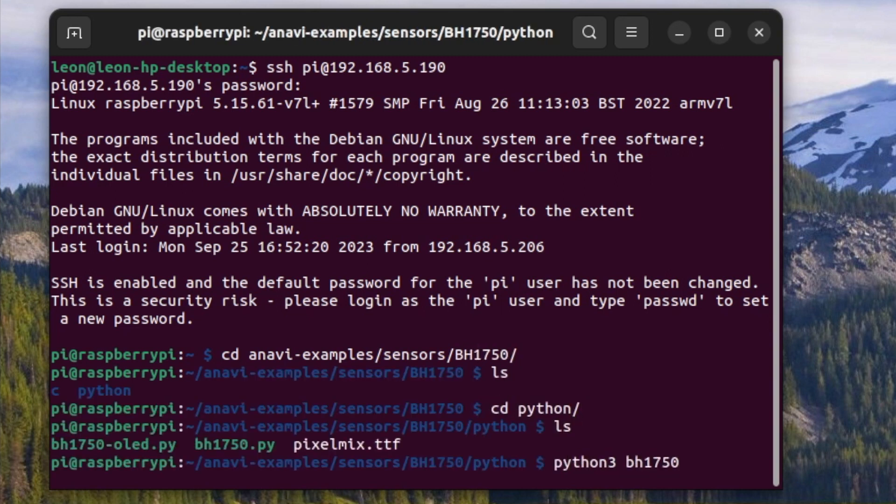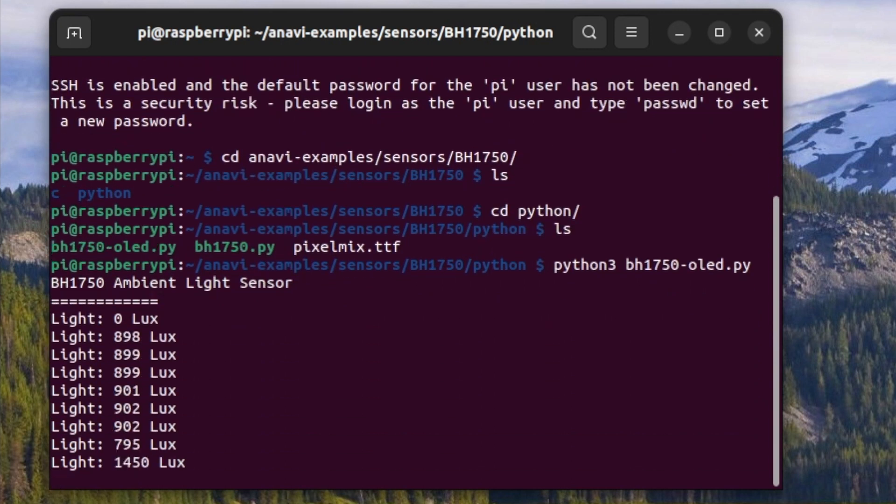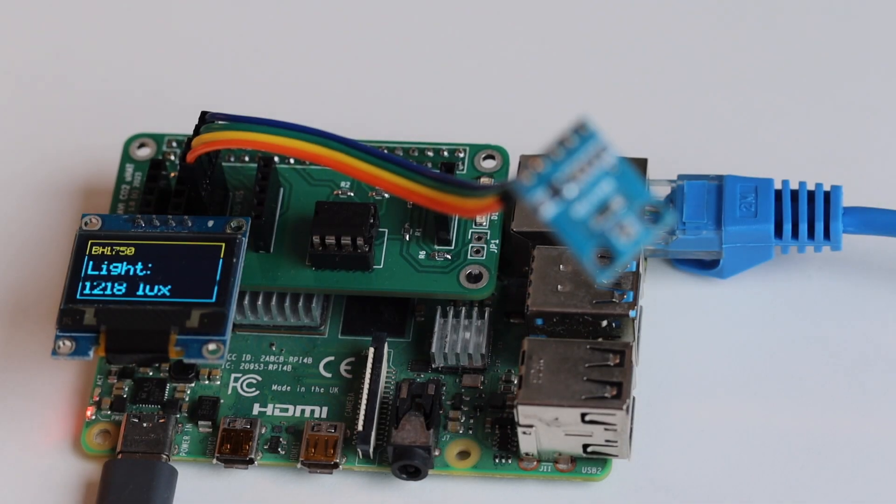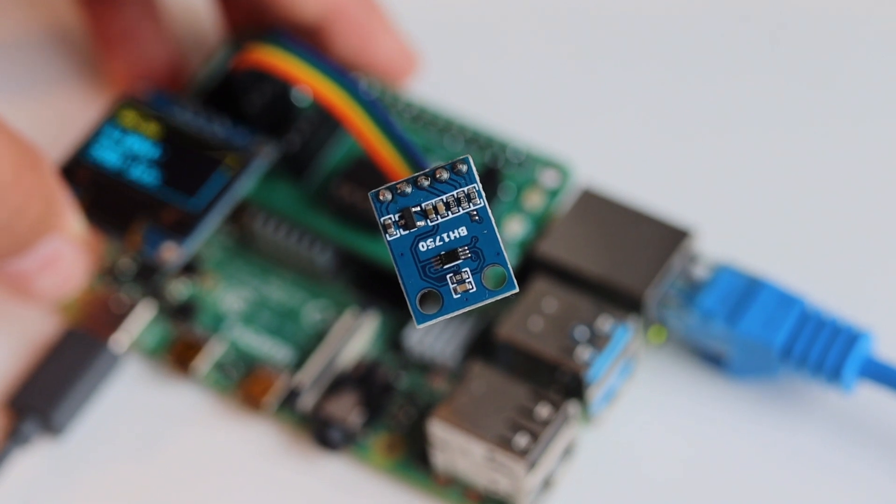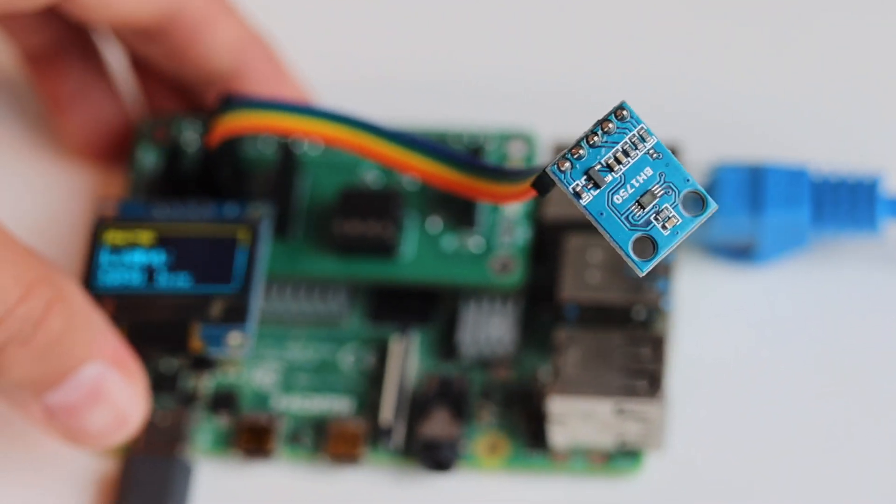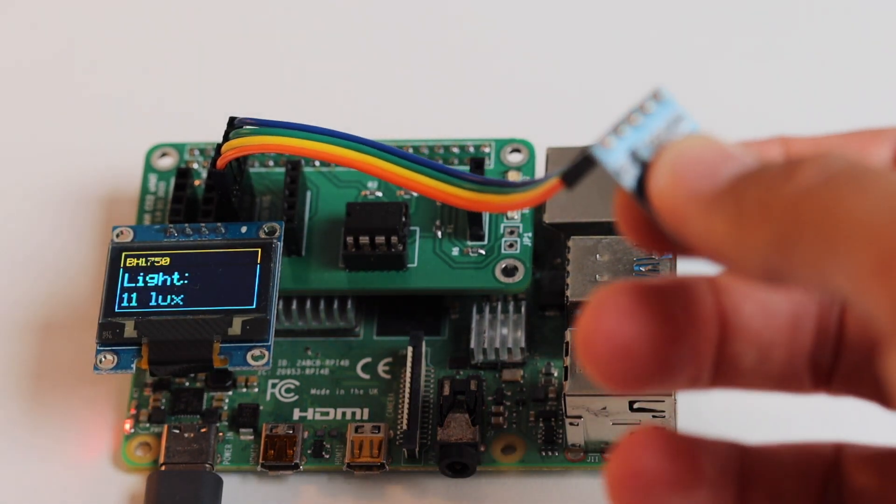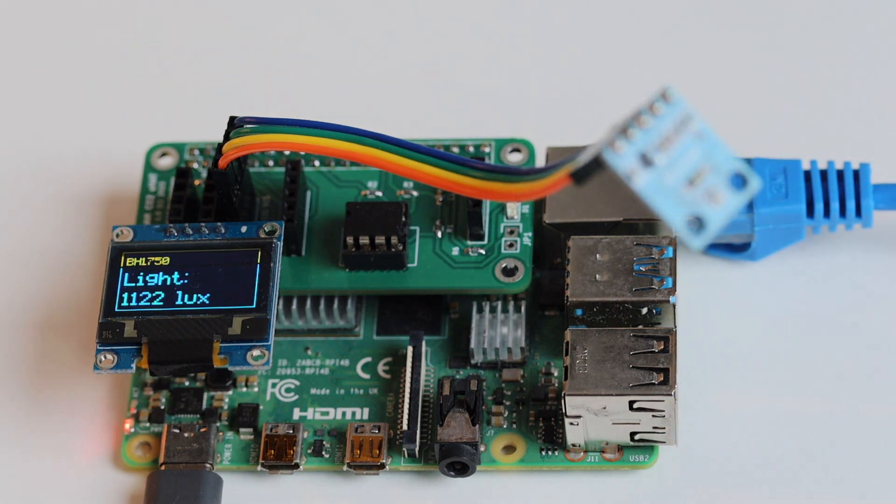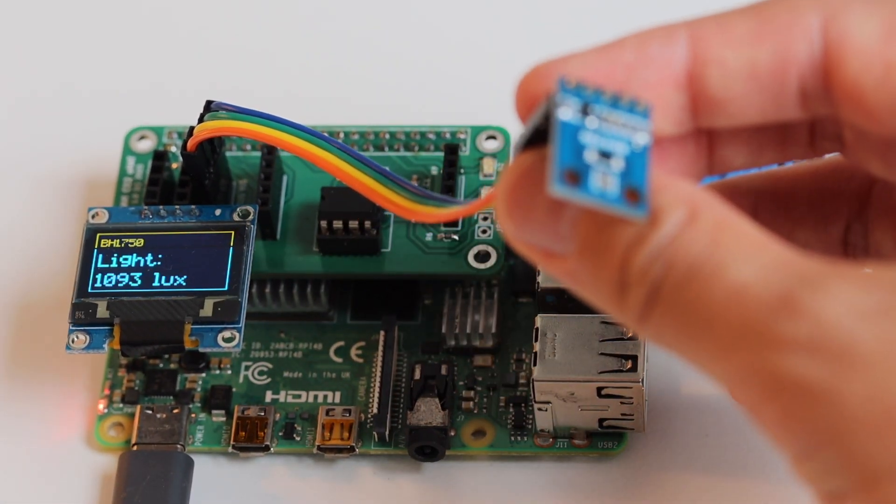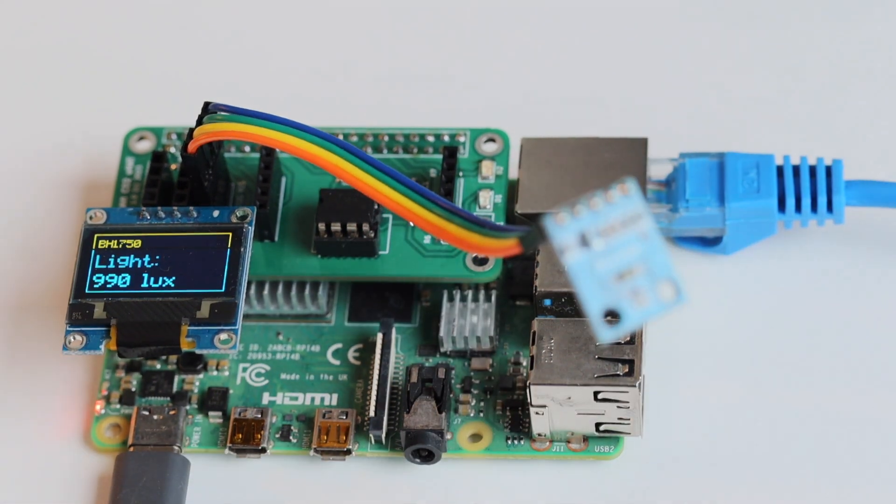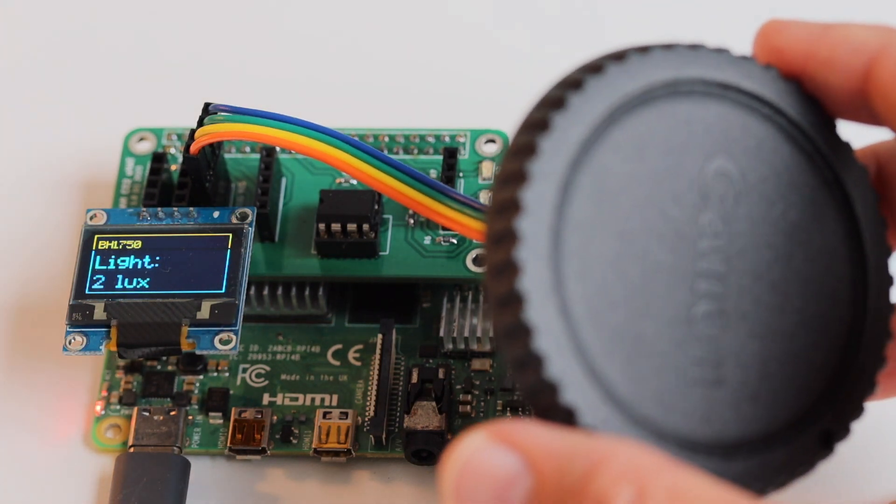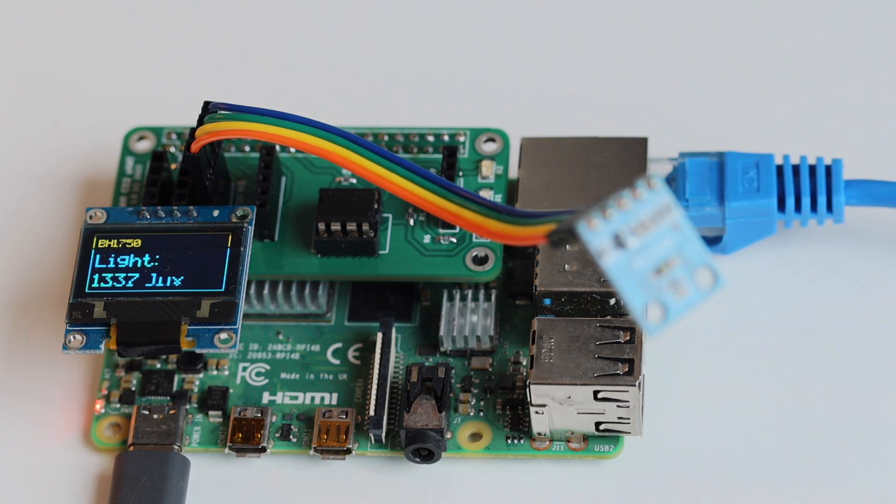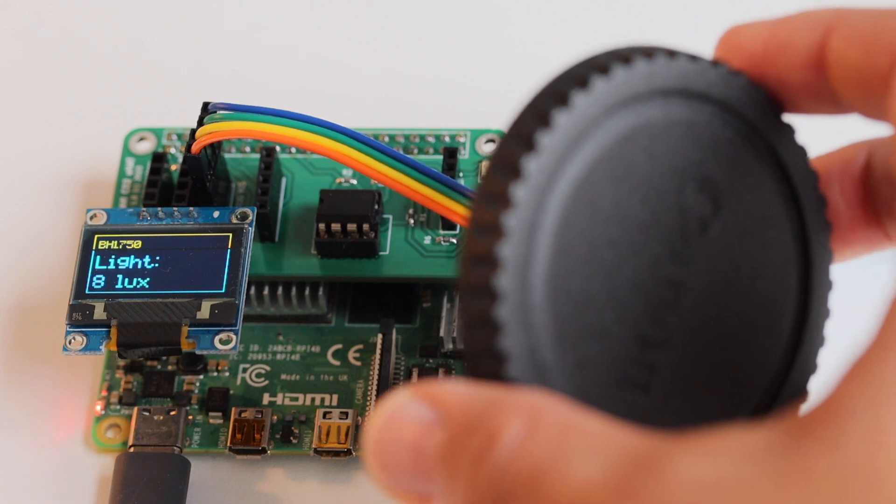In the video you can see how I'm logging remotely to the Raspberry Pi single board computer using the SSH protocol. After that I'm starting the Python 3 script. Here is a closer look of our hardware setup. You can see the blue breakout board with BH1750 attached to our green add-on board on the green Raspberry Pi 4. After launching the script it will automatically start measuring the light in lux and showing the value on the mini OLED display. BH1750 is very sensitive so you can see how the measurement of the light in lux changes quickly depending on the position of the sensor.